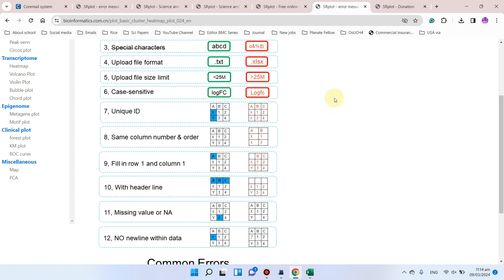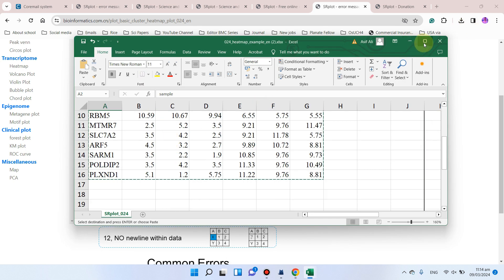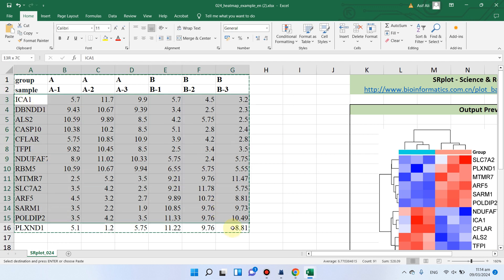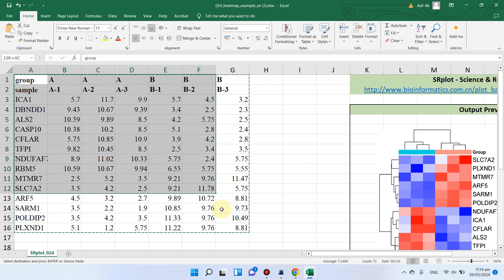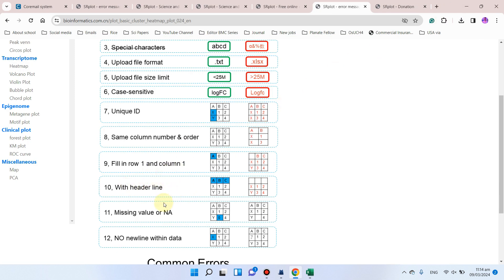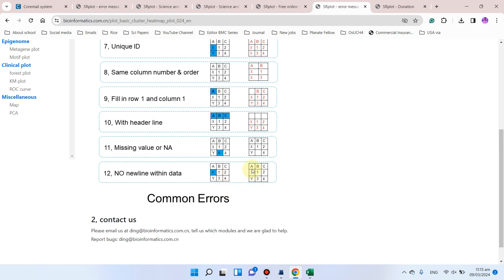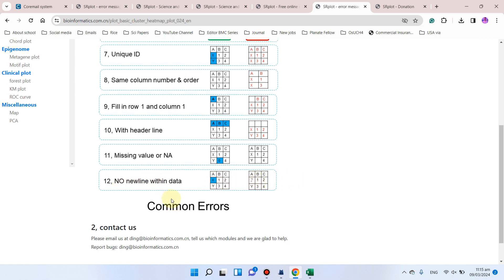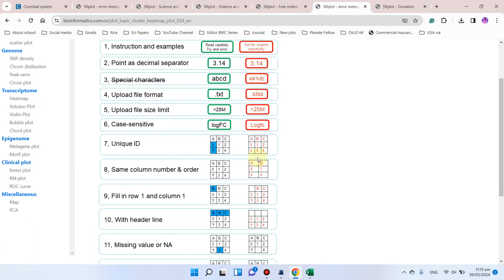Next, be careful with the header line. When copying data for a heatmap, you must also copy the header information along with the other data when pasting — do not forget the header line. Also, for missing values, you can write zero rather than leaving it blank, as blank missing values will cause an error. Finally, there should be no new line within the data — for example, if two words X and Y appear in the same cell instead of different lines, it will give an error.